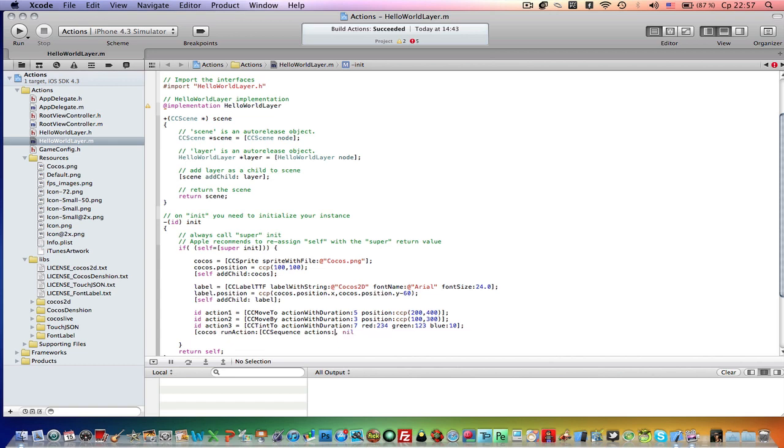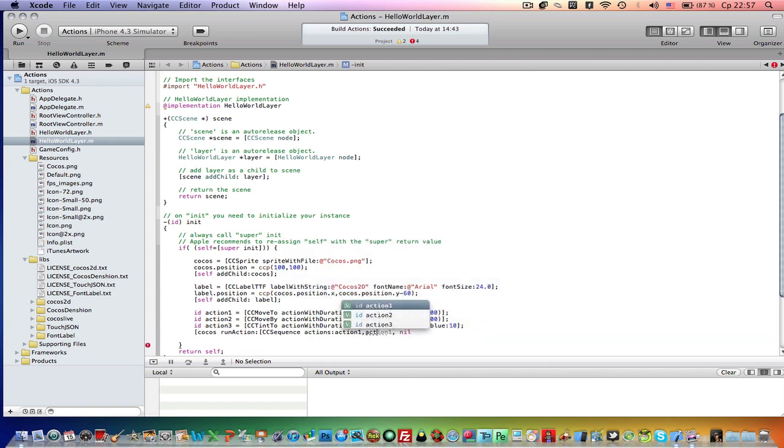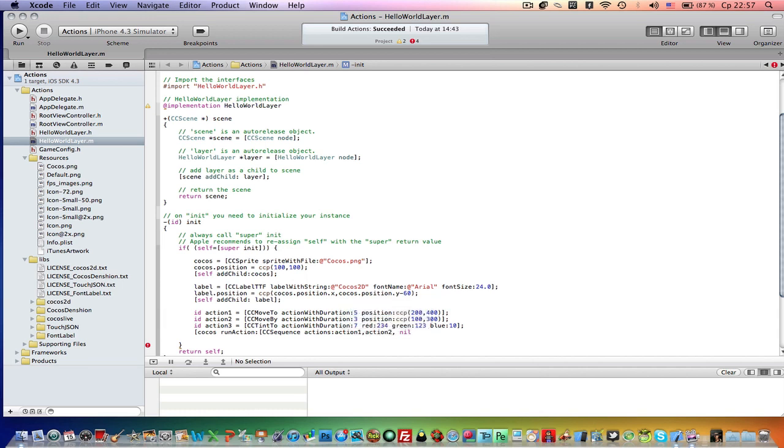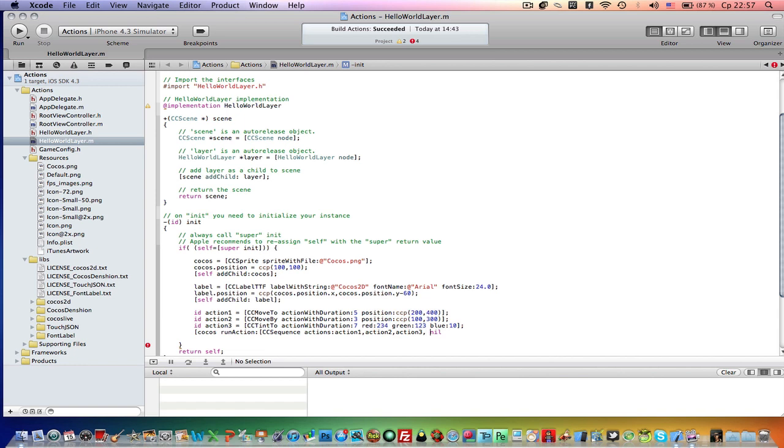So the first action will be action 1. The second will be action 2. And the third one will be action 3, and then nil. Now let's run, and it should work.